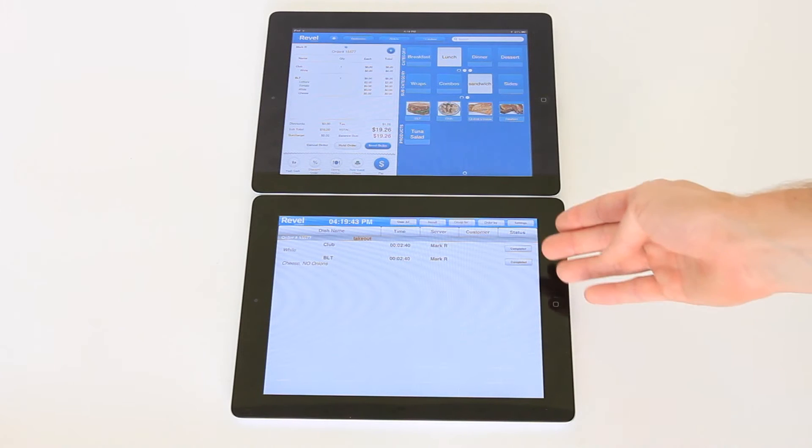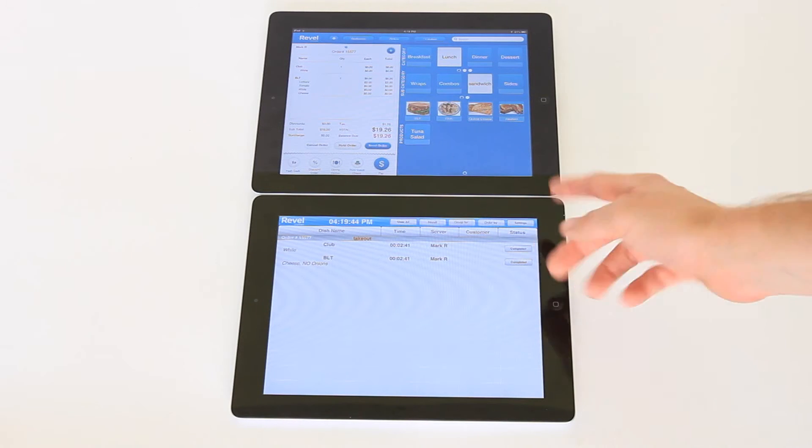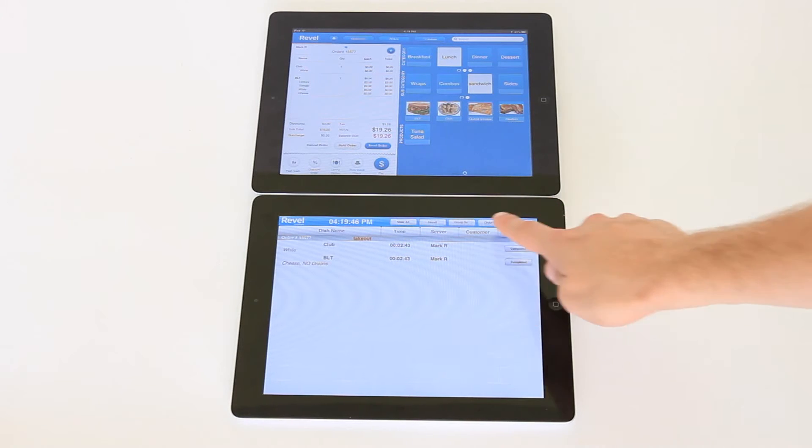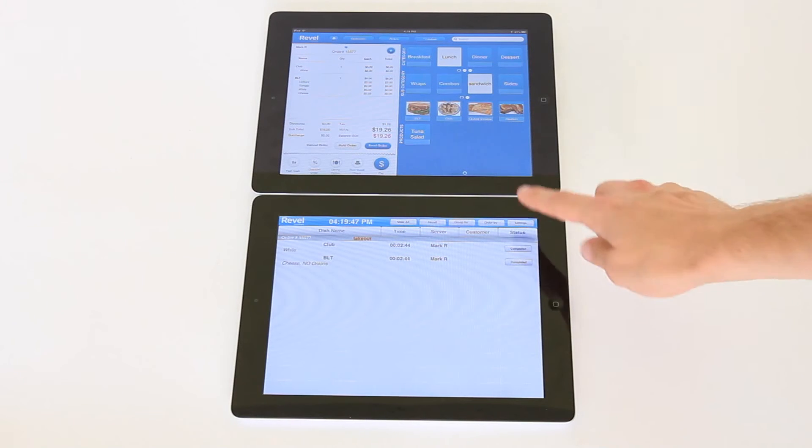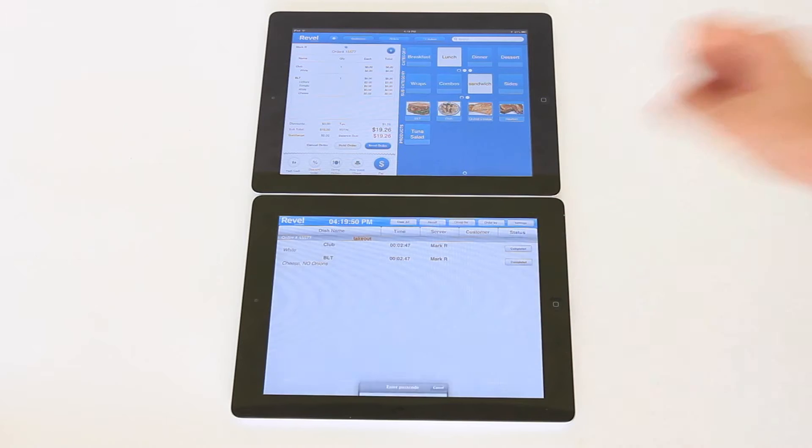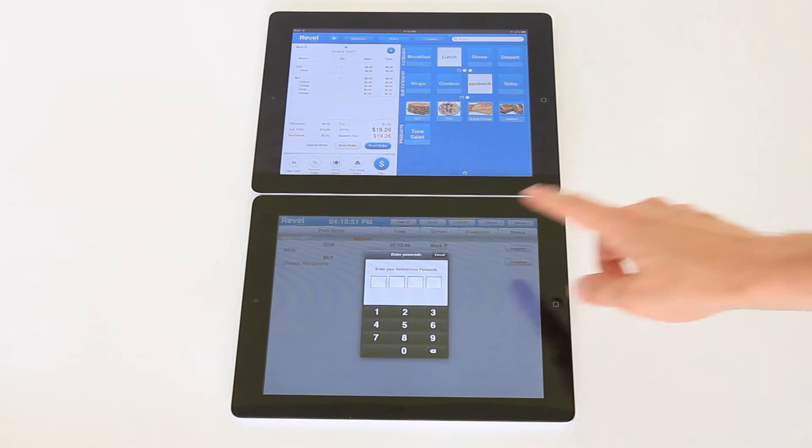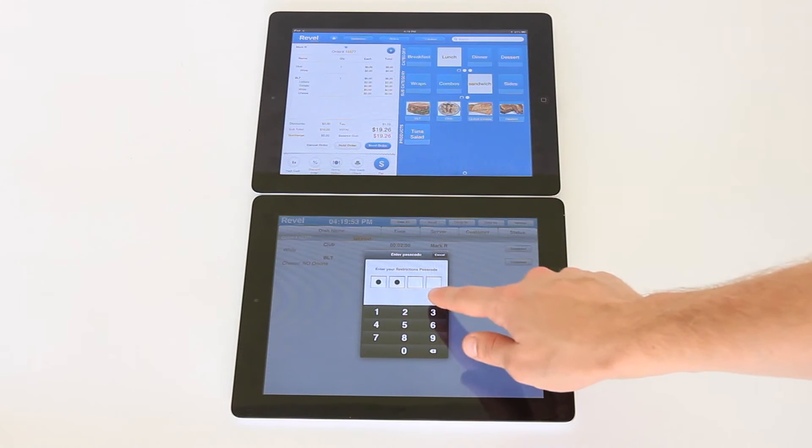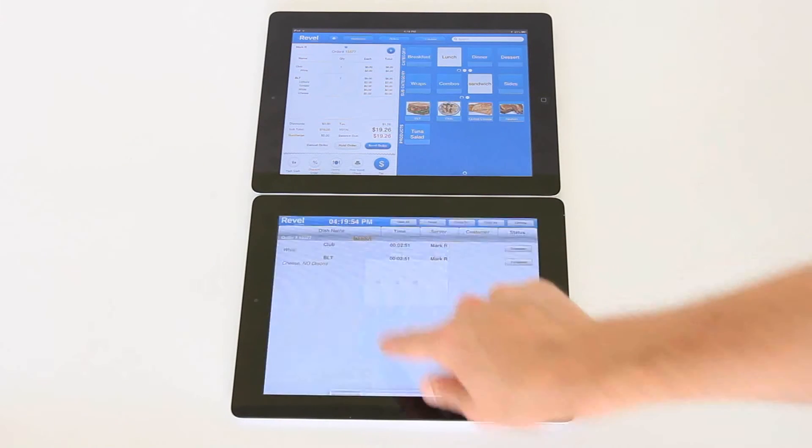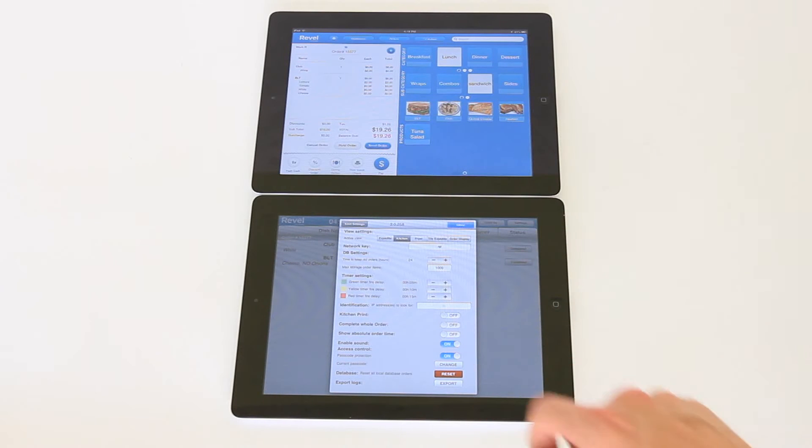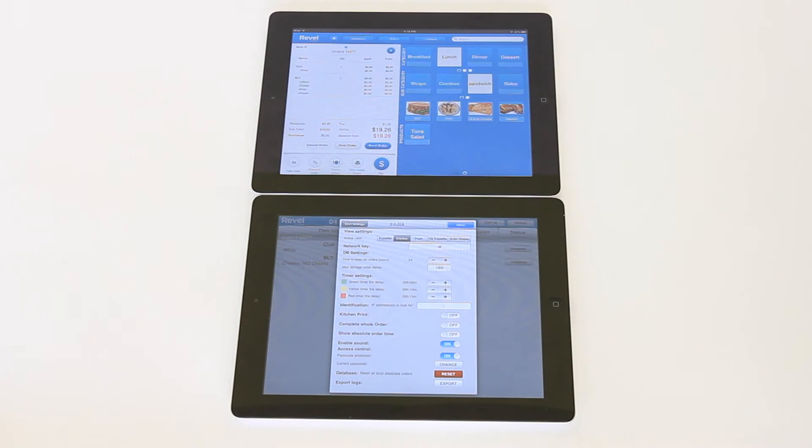From your kitchen display system you will notice a number of buttons along the top. The top rightmost button is labeled settings. To access the settings you will need a four-digit code and here you will see a list of all of our settings available for our kitchen display system.